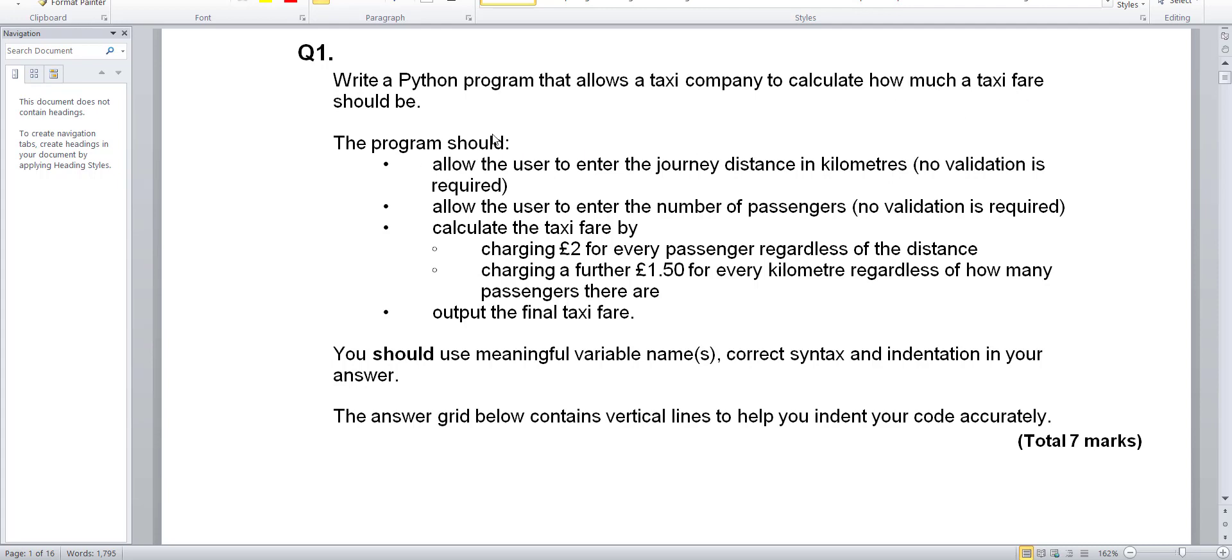The program should allow the user to enter the journey distance in kilometers. No validation is required but I actually put my own validation. Allow the user to enter the number of passengers.